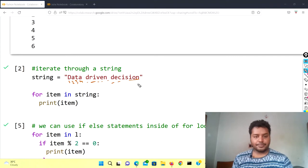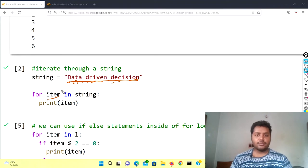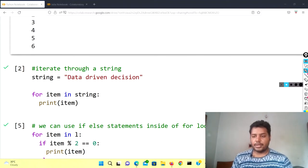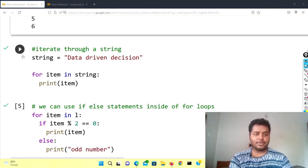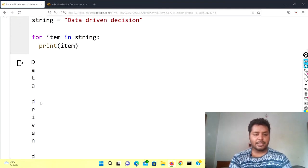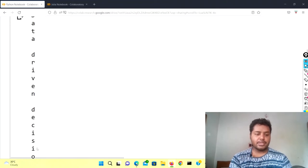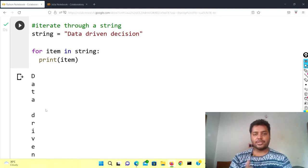Every character is an item in the string. In the whole string it will show you what the items are. First it will show D, then A, then T, then in this way it continues. If I run this cell you can see it will show D, A, T, A, D, R, I — Data Driven Decision. In this way it shows every element of the string, so you can also iterate through a string using the for loop.